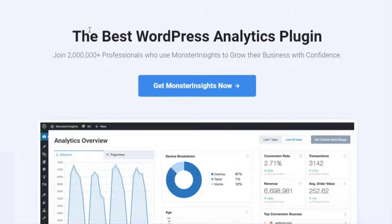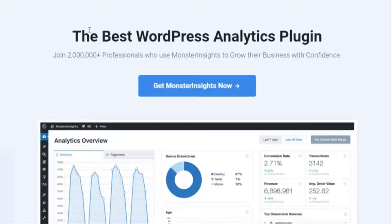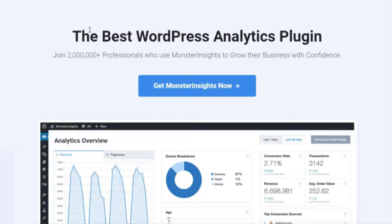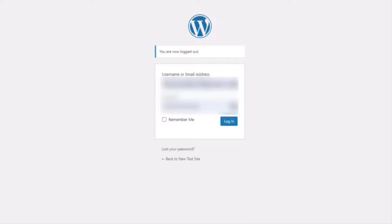Monster Insights makes it super easy to use Google Analytics on your WordPress site. Usually you'd have to manually insert all the analytic code but with Monster Insights you don't need to worry about messing with any of that.